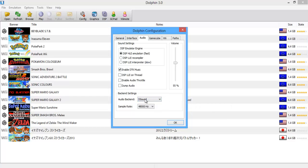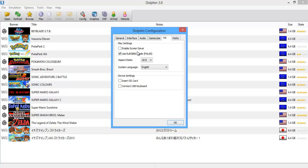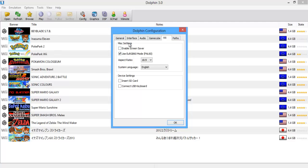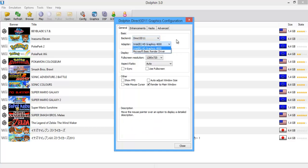For sound, enable DTK music and set audio to XAudio. Sample rate should be 48,000. Don't worry about that. For aspect ratio, most Wii games run at 16:9, so keep that in mind. That's the path setting where you can see all your ISOs. Next, go to graphics — depending on what kind of graphics card you use, you change that accordingly.